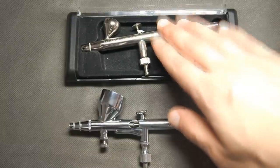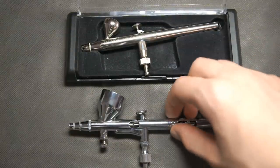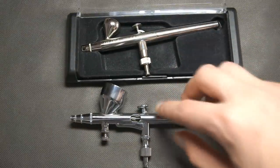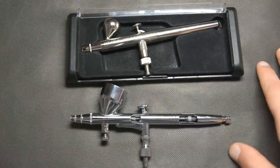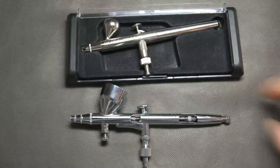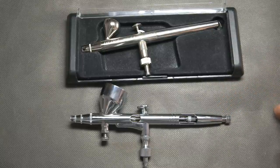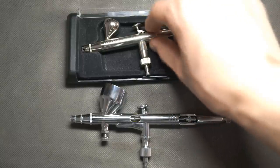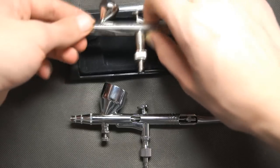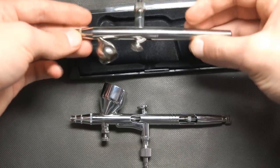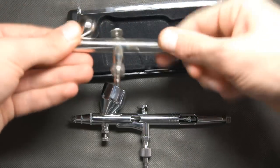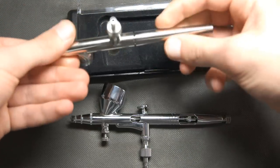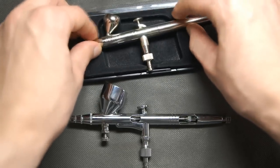Also for the conclusion I want to say that for the cheap airbrush you will pay less for the replacement parts and that's something to consider. For Harder and Steenbeck parts you will pay about five times more. Sure it's a good quality airbrush overall but it's not so much better than that cheap one.